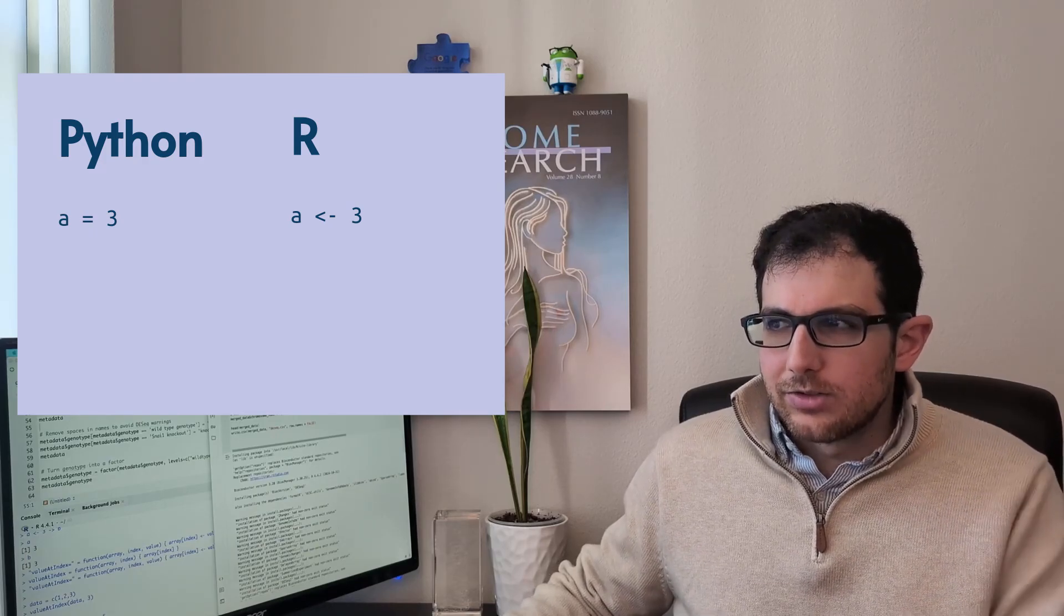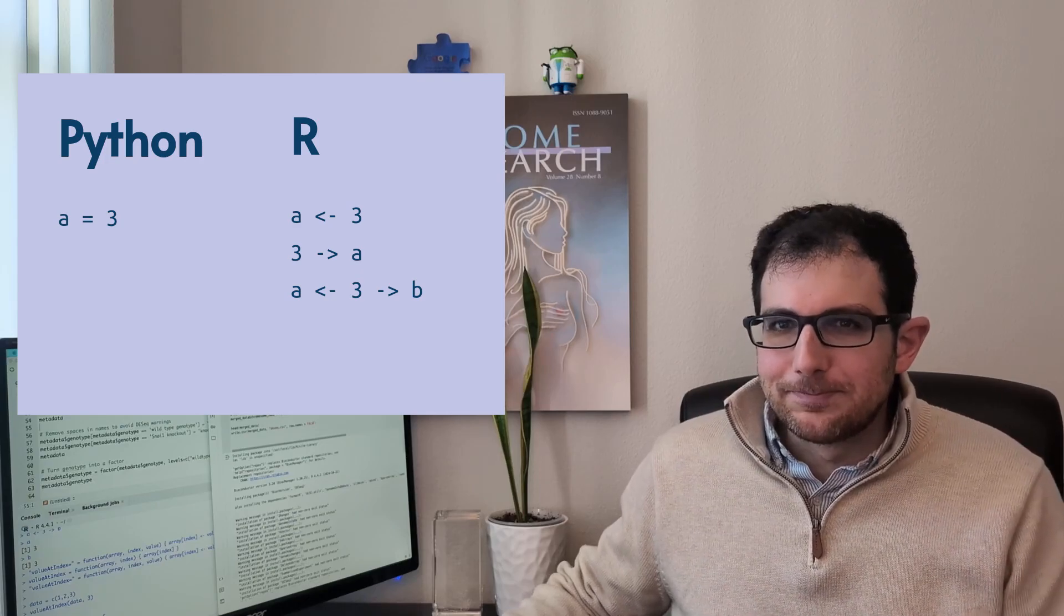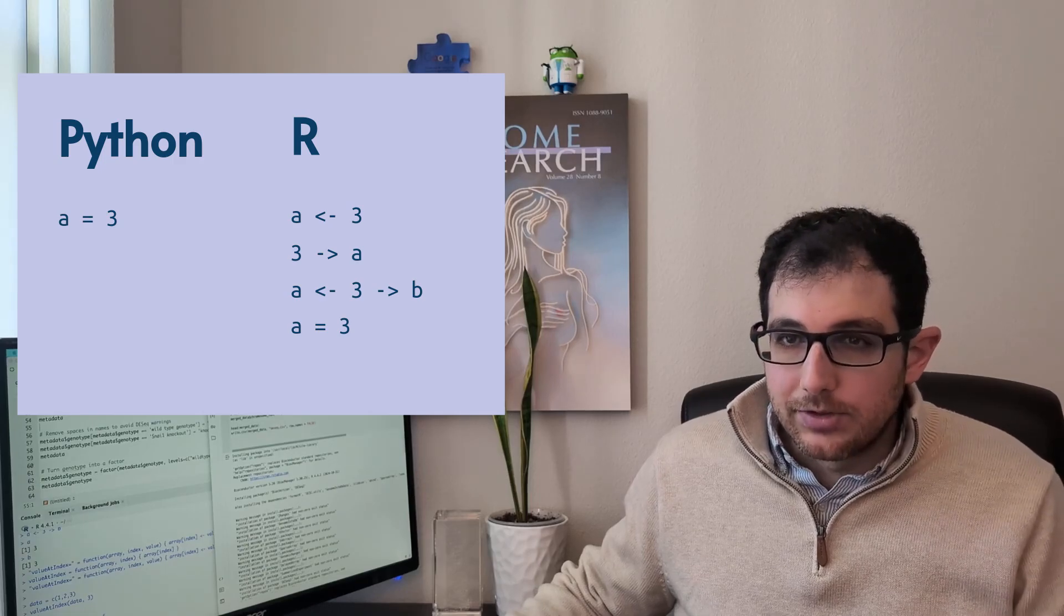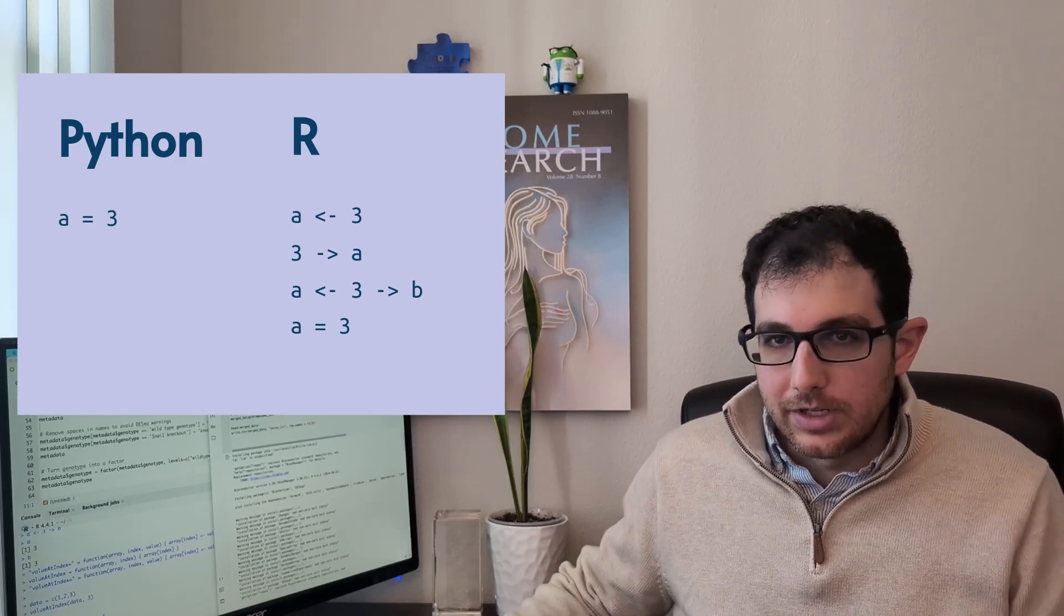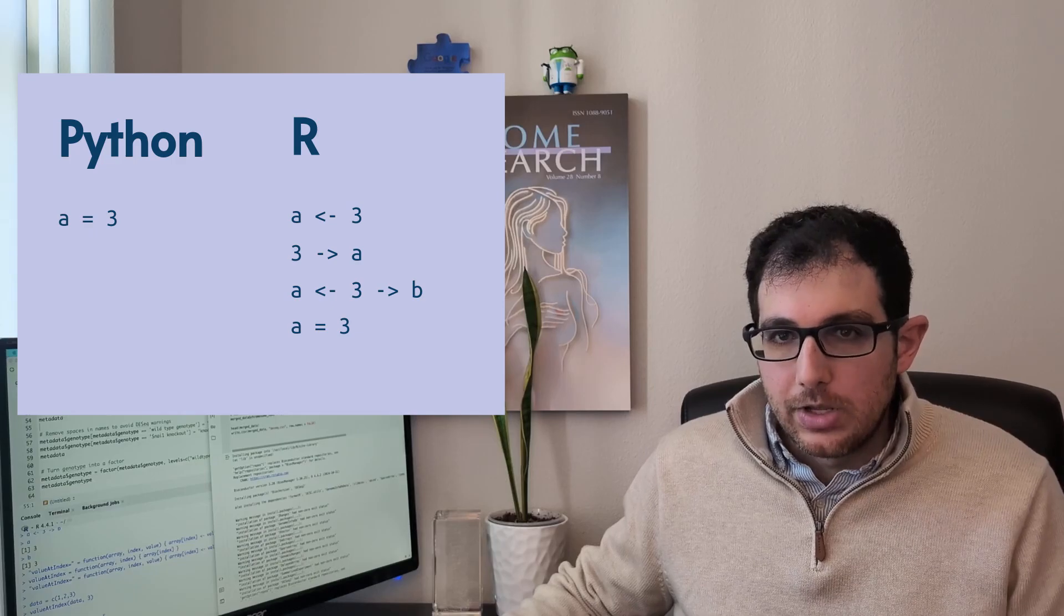By the way, the arrow can go both ways. R does support the equal sign, so you can just use that, but almost every code snippet out there uses the arrow.